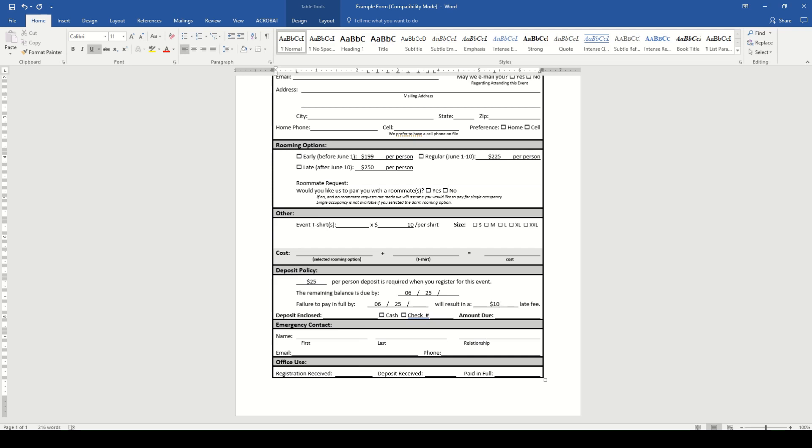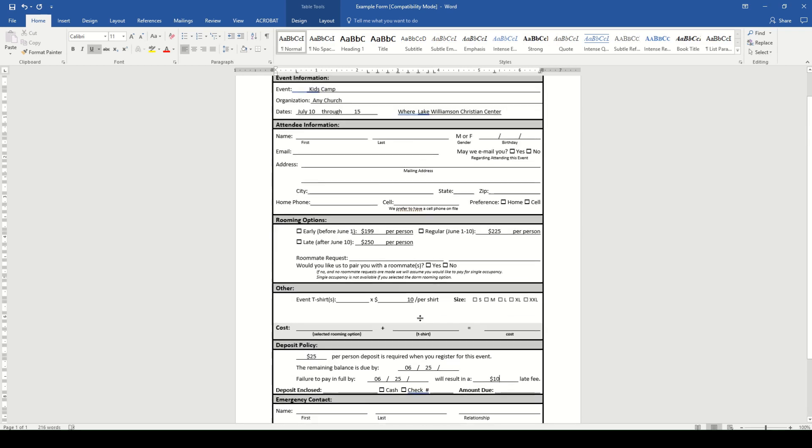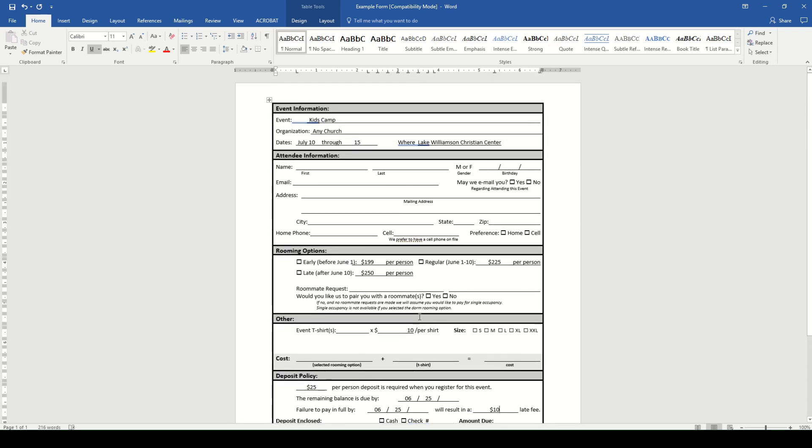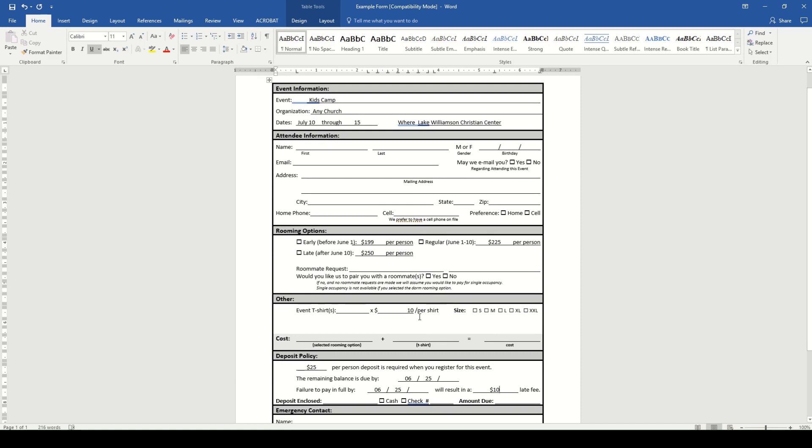And our kids camp registration form is done. The other file in the folder that you downloaded is just a family version, which is set up the same except that it allows for multiple registrants instead of just one.